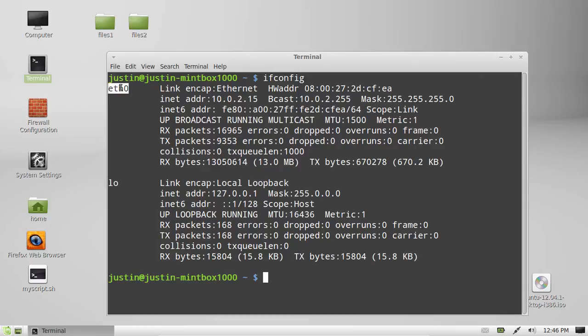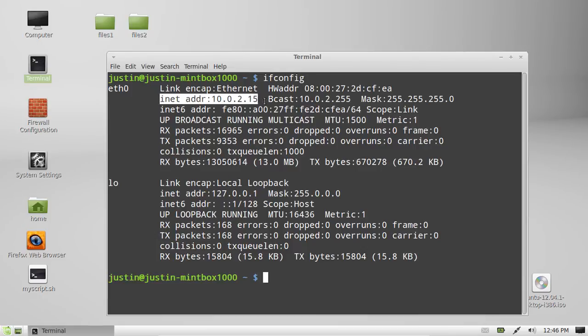And in this case, I'm using Ethernet cable, so if I were to check my IP address, I'll see it right here on the second line. So, it's 10.0.2.15.